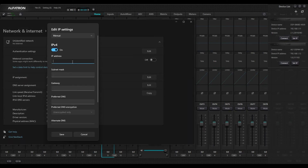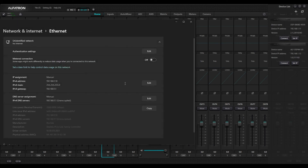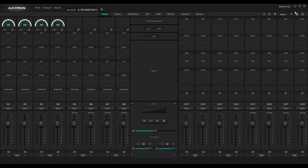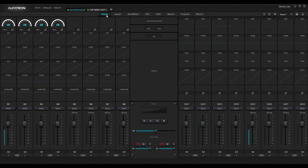I'll go ahead and quickly do that. My computer's IP address is 10-dot-1 — I'll put in my subnet, my gateway, and my DNS since Windows is asking for it. Now I am back in the dot-1 network range. I'll close that down, refresh, and reconnect to my 8x8 and my 4x4 DSPs. There we go — control is established on my two DSPs again.